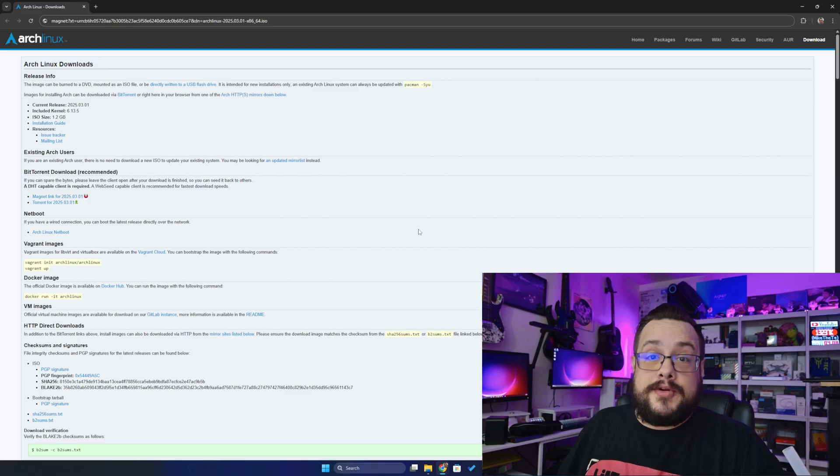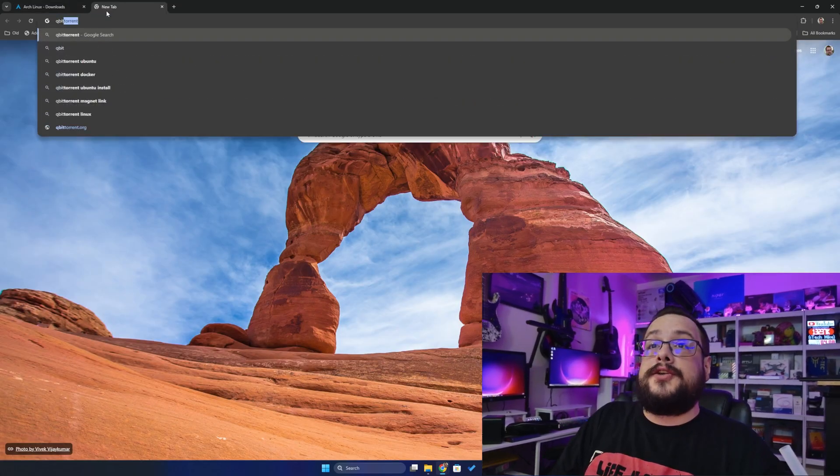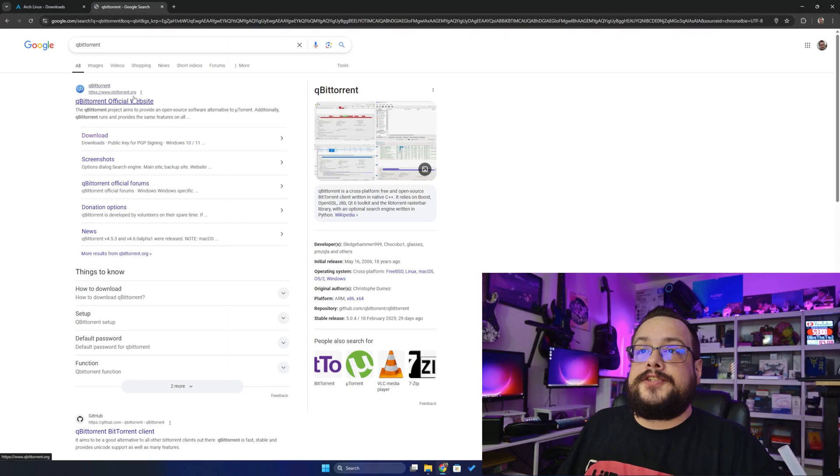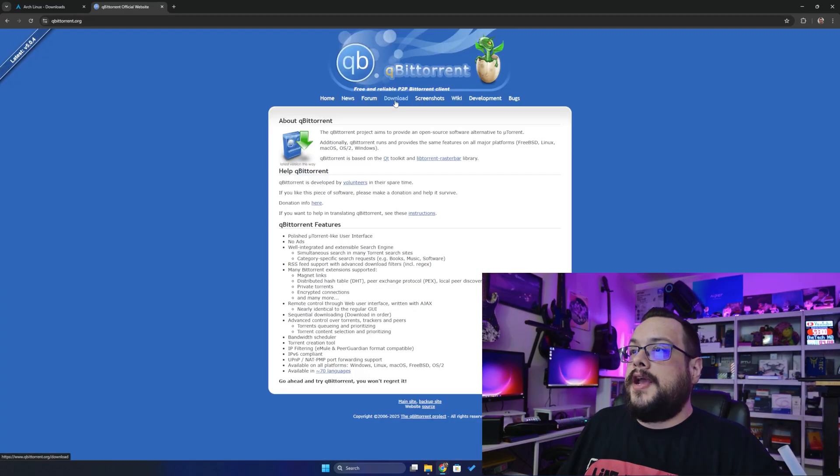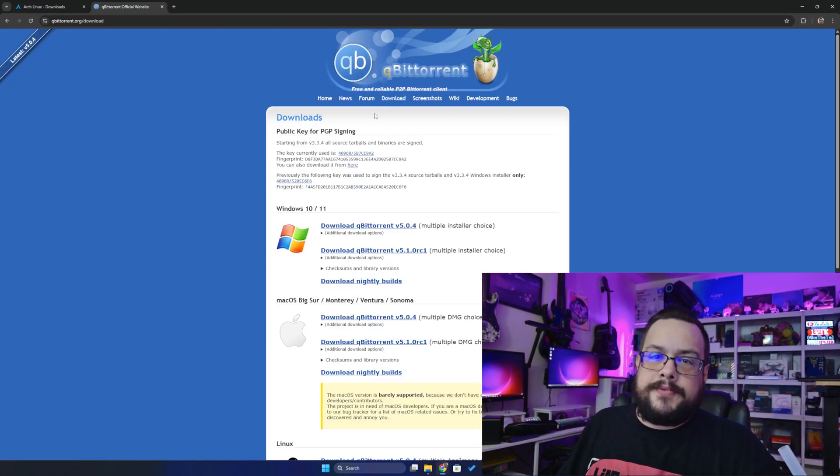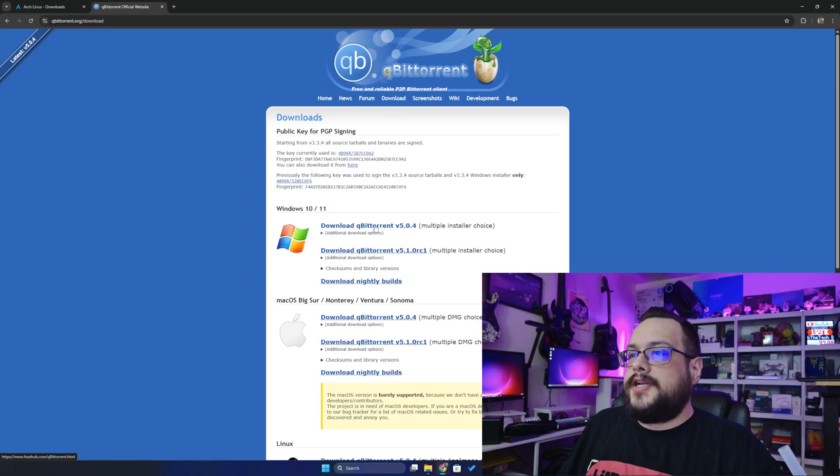Well, you're going to need a torrent downloading program. One that I use a lot is Qubit Torrent. So I'm going to go to the official website and download, but you can use any torrent program. They all support Magnet Links. So let's go ahead and download the Windows 11 version.